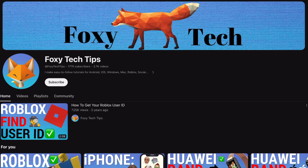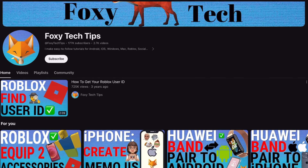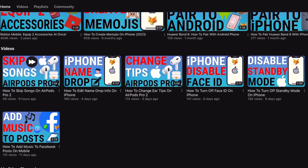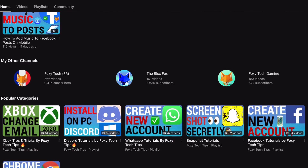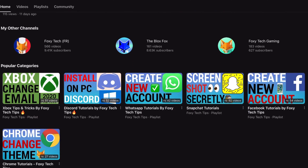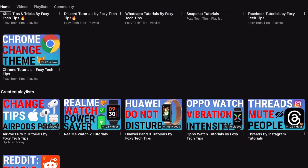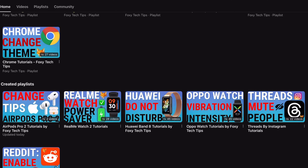Welcome to a Foxy Tech Tips tutorial on downloading additional dictionaries on the Kindle Paperwhite. If you find this tutorial helpful, please consider subscribing to my channel and liking the video.